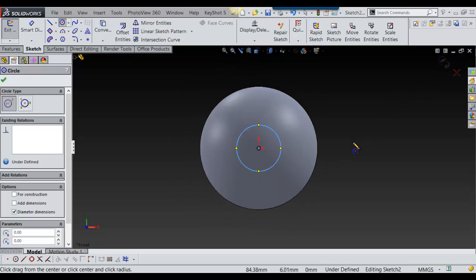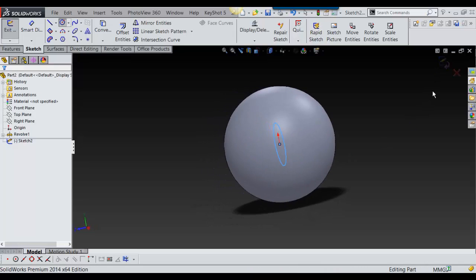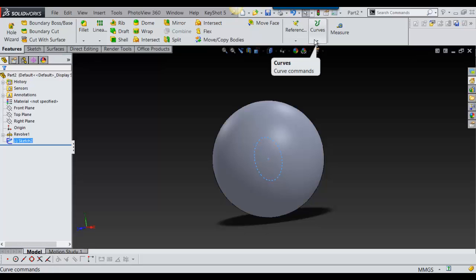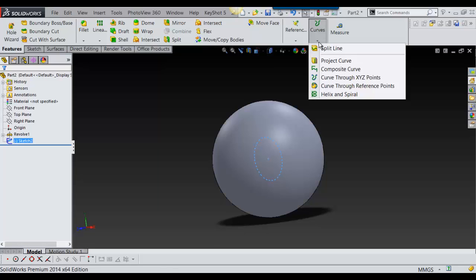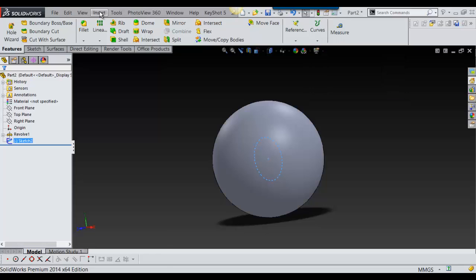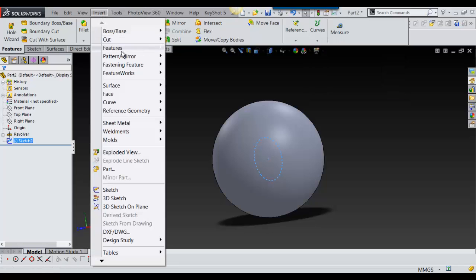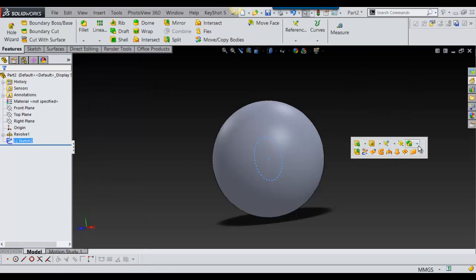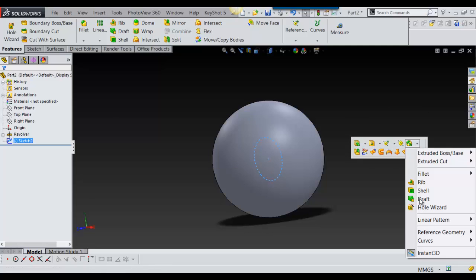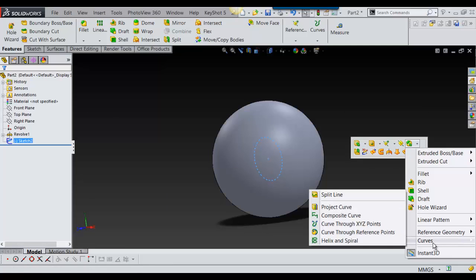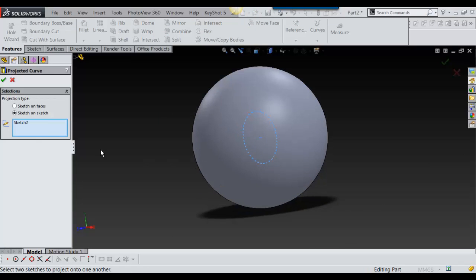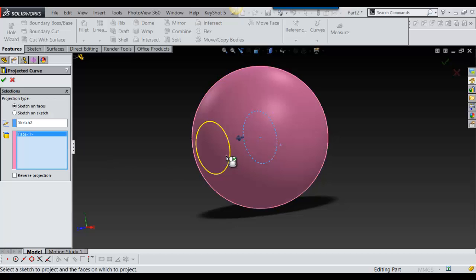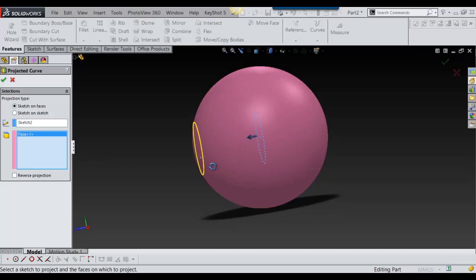I put it there on the middle plane and I accept. Now either go to your features tab and you see curves and project curves is right there, or you can go into insert curve project curve. I select that and I'm going to do sketch on sketch. It's selected the one sketch already and now all I have to do is sketch on face. I selected that and now I select the body and there it is.